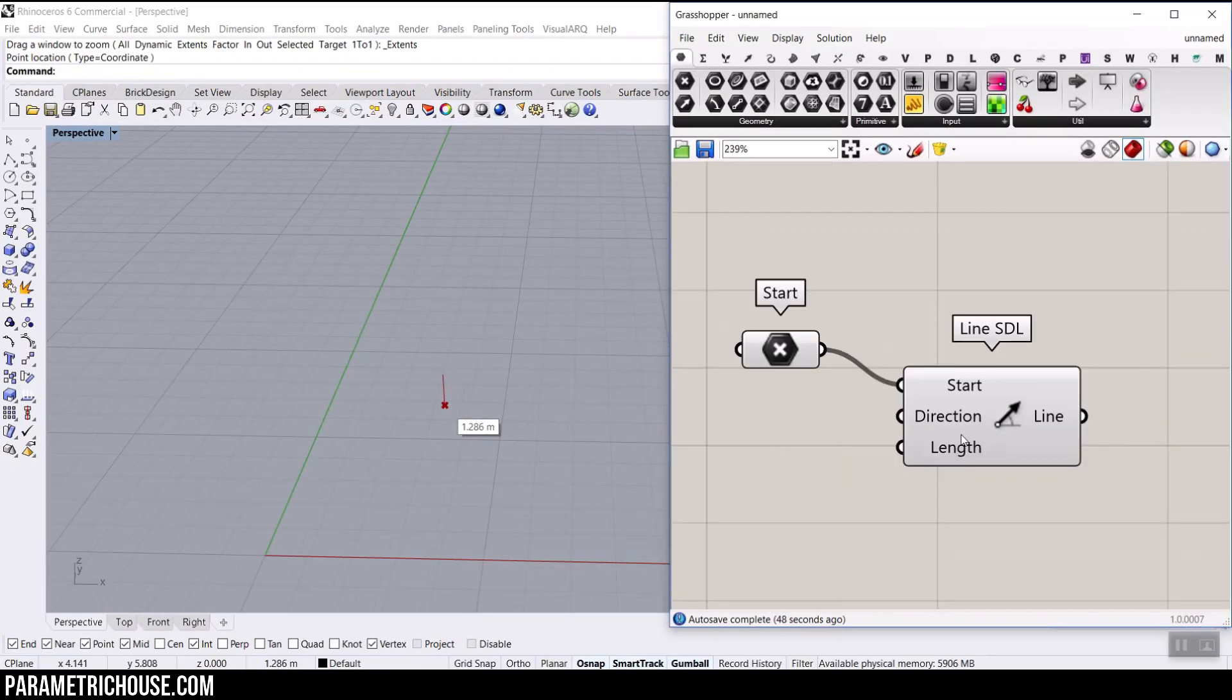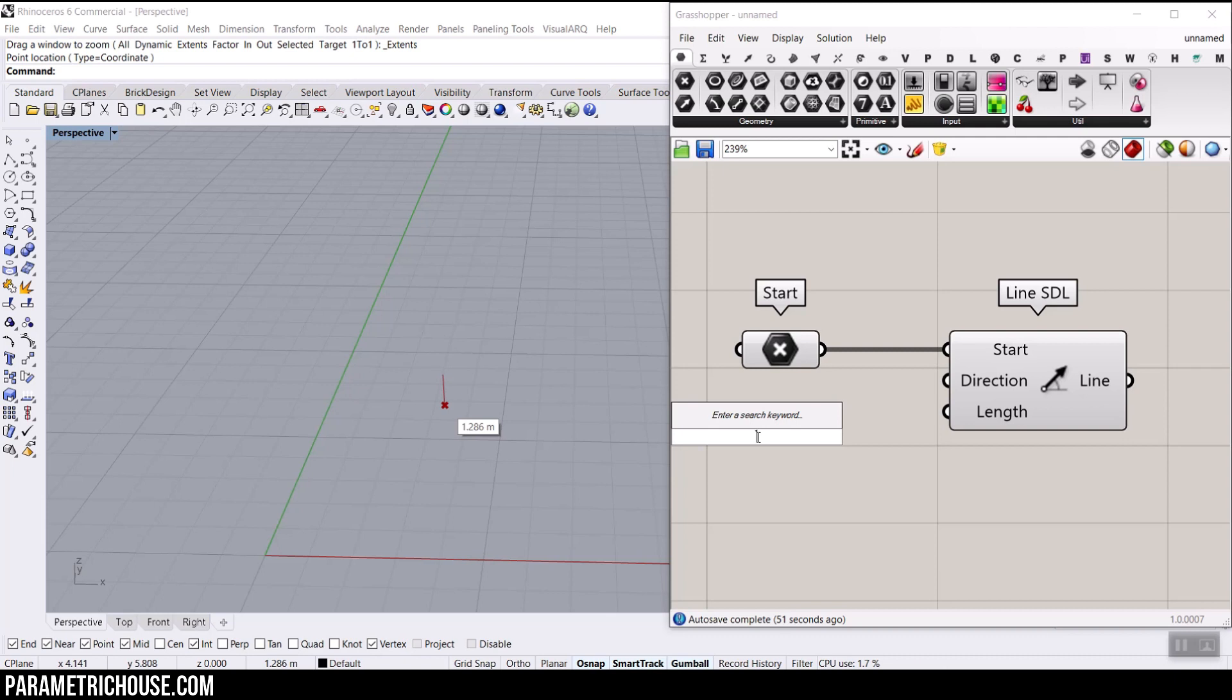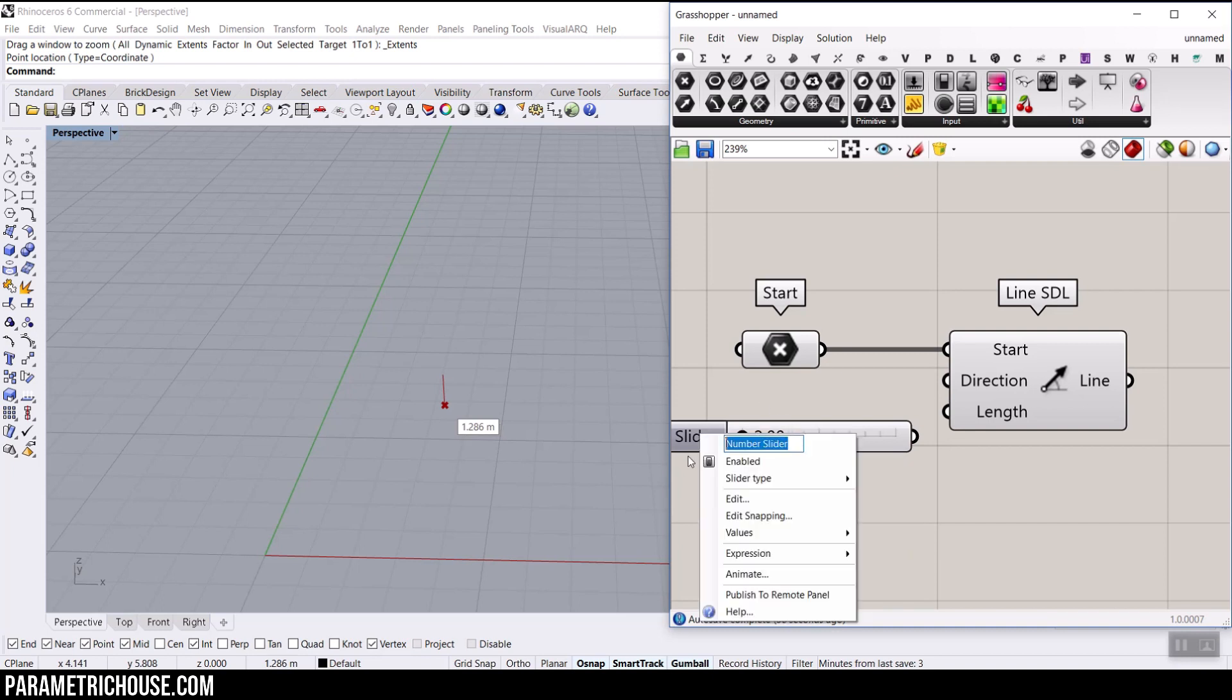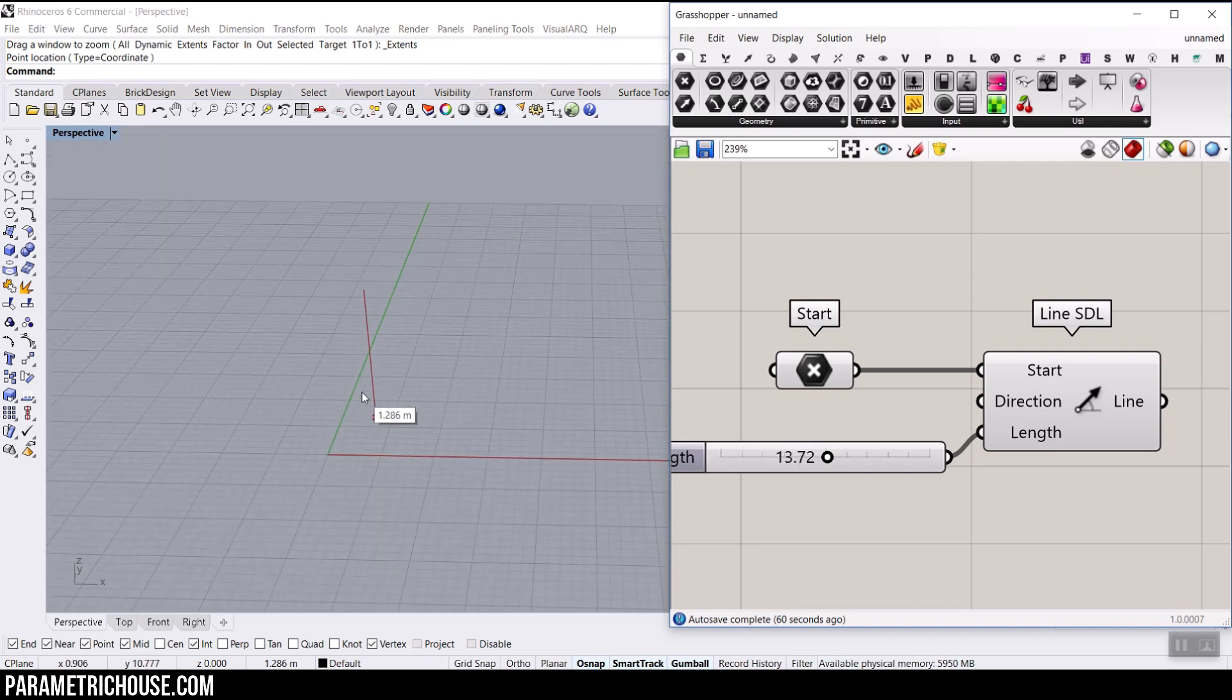And the length is easily done by just typing. Maybe we want a length from 2 to maybe 25 with 2 decimals. Let's just connect that to the length and you can see that we can define the length of this line.